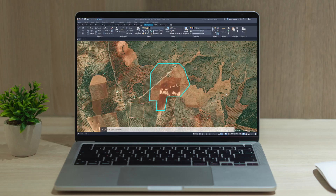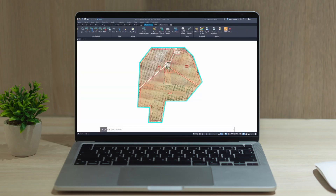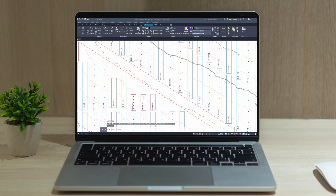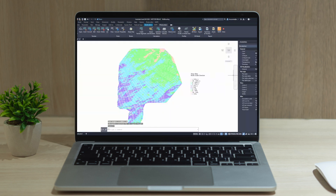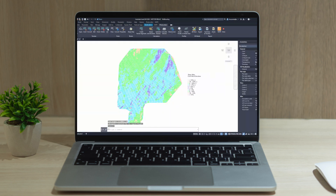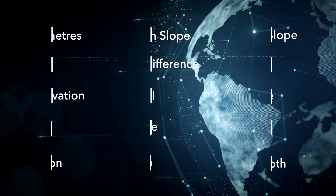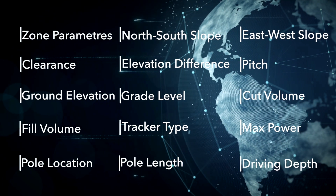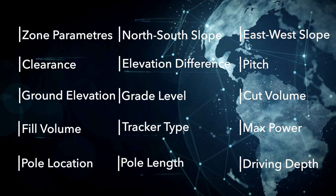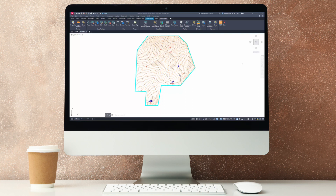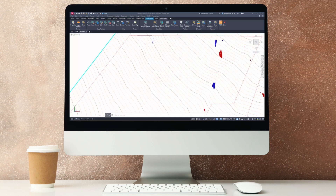The software works on the distribution of solar trackers on the ground and considers all the criteria of the project. It can evaluate millions of combinations and automatically find the optimal solution to minimize earthworks.